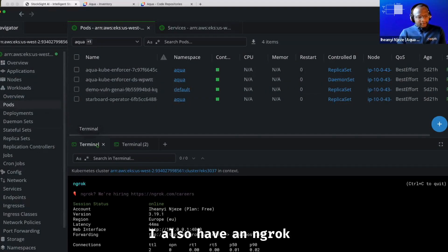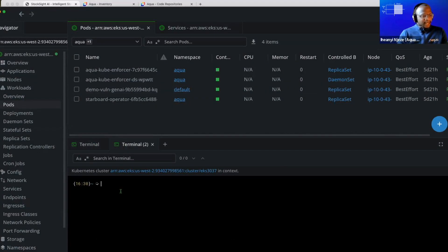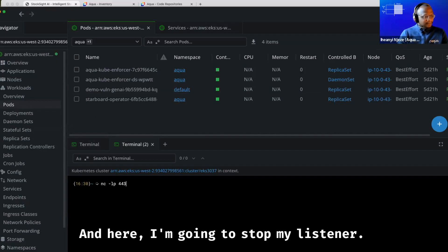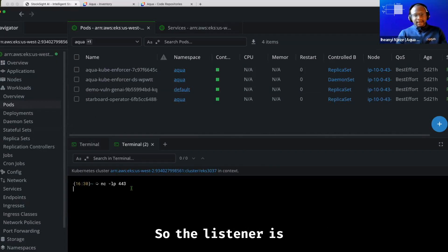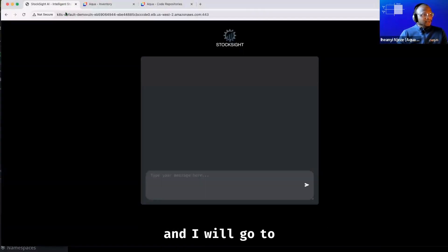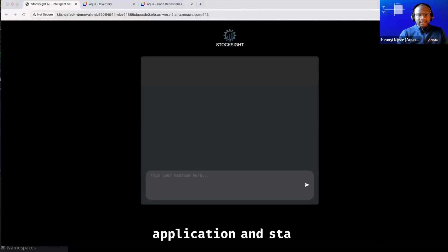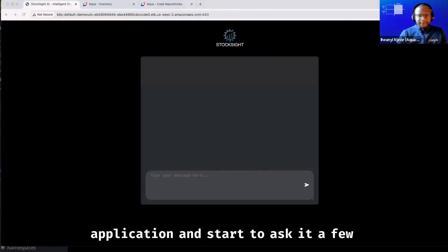I also have an ngrok tunnel open, which I'll be listening out through, and here I'm going to start my listener. So the listener is now running, and I will go to my vulnerable application and start to ask it a few things.